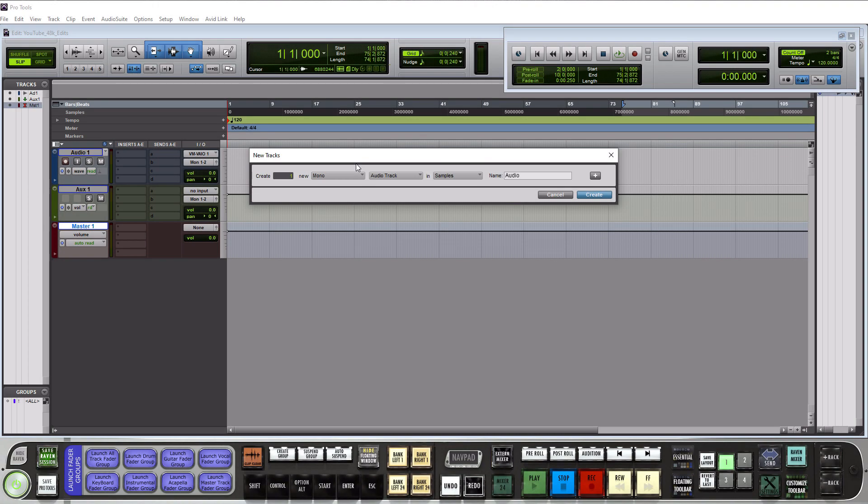The fourth track set that we're going to talk about is a VCA master track so let's add one of those in.